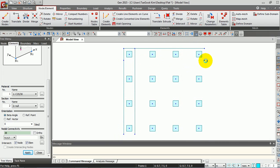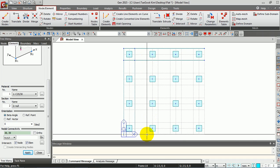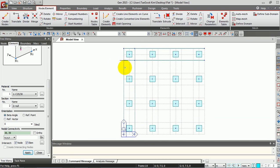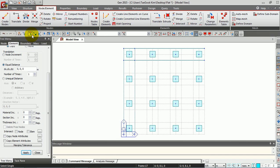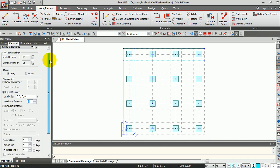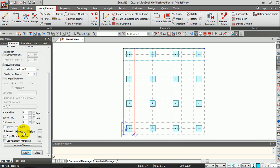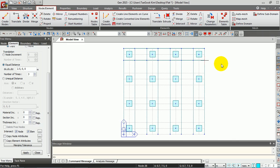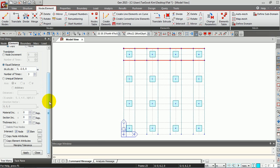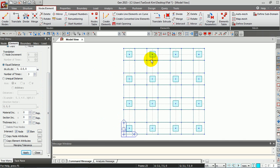We could manually generate all beams along the line grid, but I'm going to copy these beams using Translate. Select the beams and give the distance and number of copies. This time we have to check the Intersect option, because we need to intersect the vertical and horizontal beams. Click Apply. Now you have those beams. Do the same for the horizontal direction and click Apply. Now you have all beams on your structure.